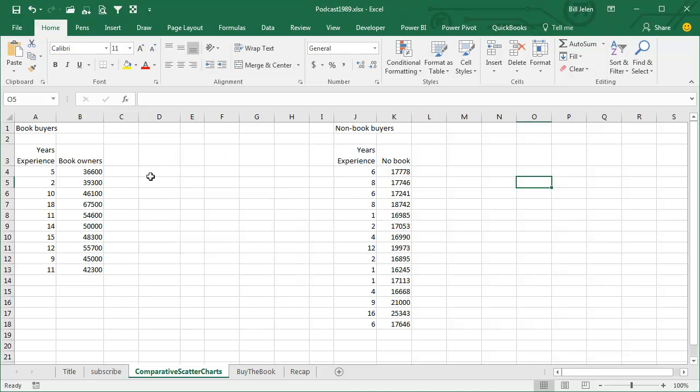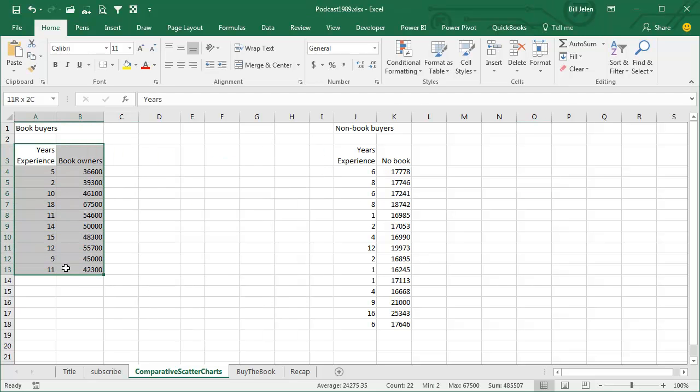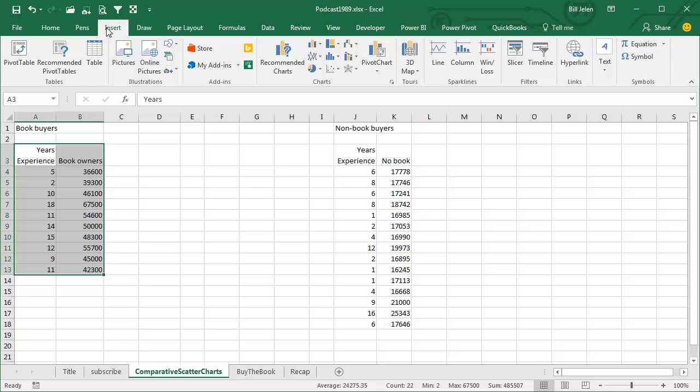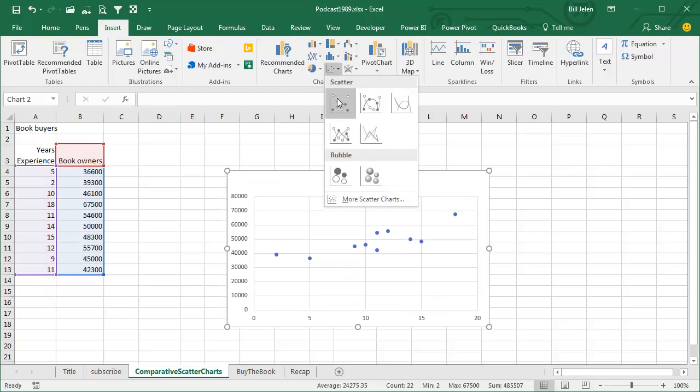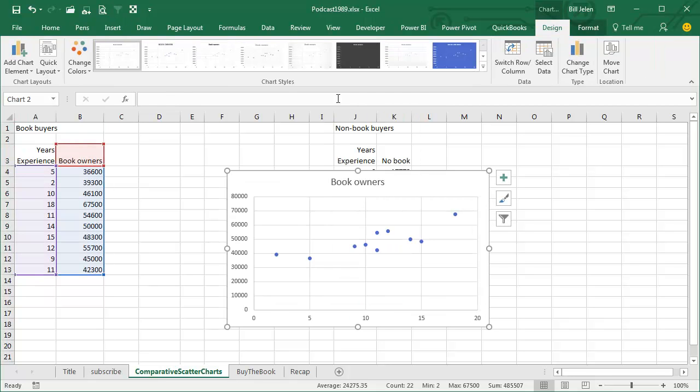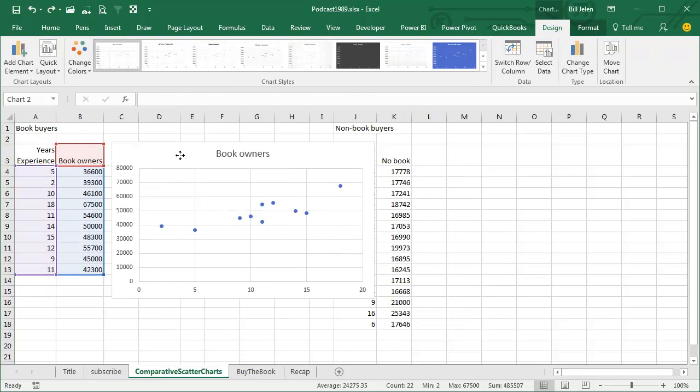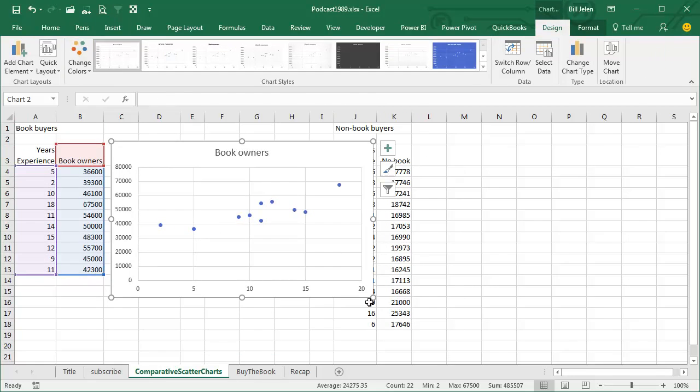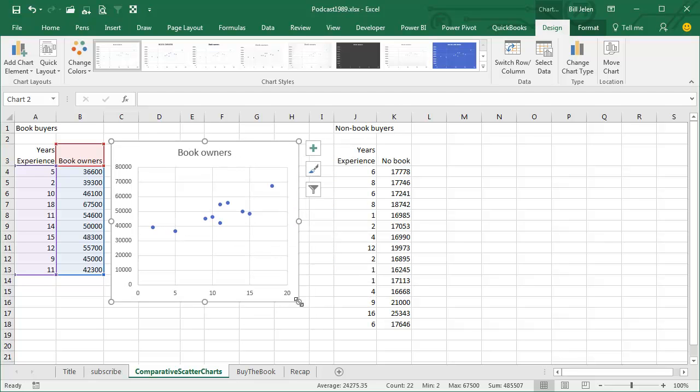I'm going to start out creating the chart for just one of those populations, the first series. Insert, we'll choose a scatter chart, regular scatter chart, and we get the first series on the chart. Let me resize this so it fits between the two.